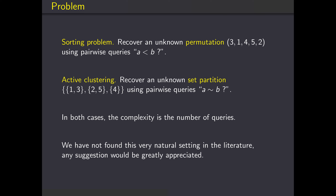For example, if the query is (2, 4), then the answer is no — they don't belong to the same block. In both cases, the complexity is defined as the number of queries used and the goal is to design algorithms that minimize the average complexity. We have not found this very natural setting in the literature so far, so any suggestion would be greatly appreciated.